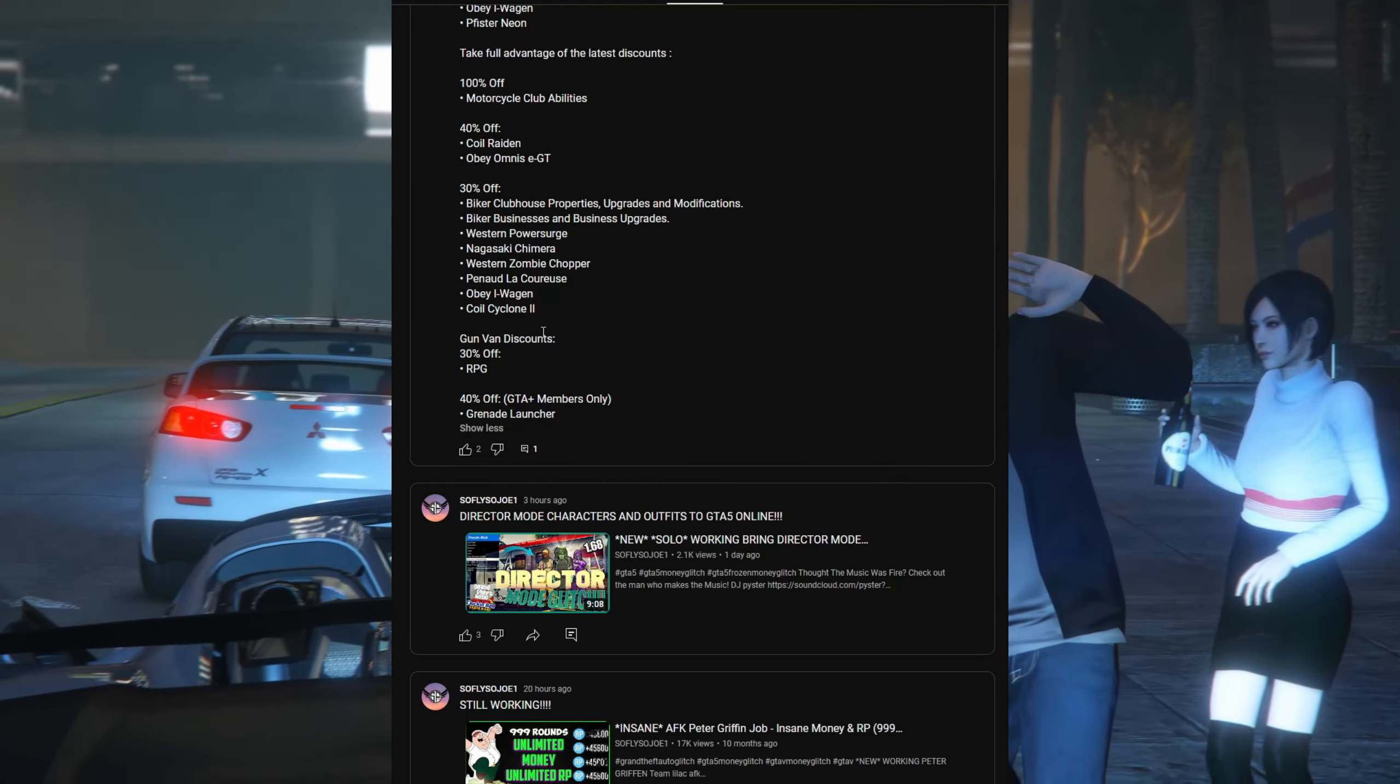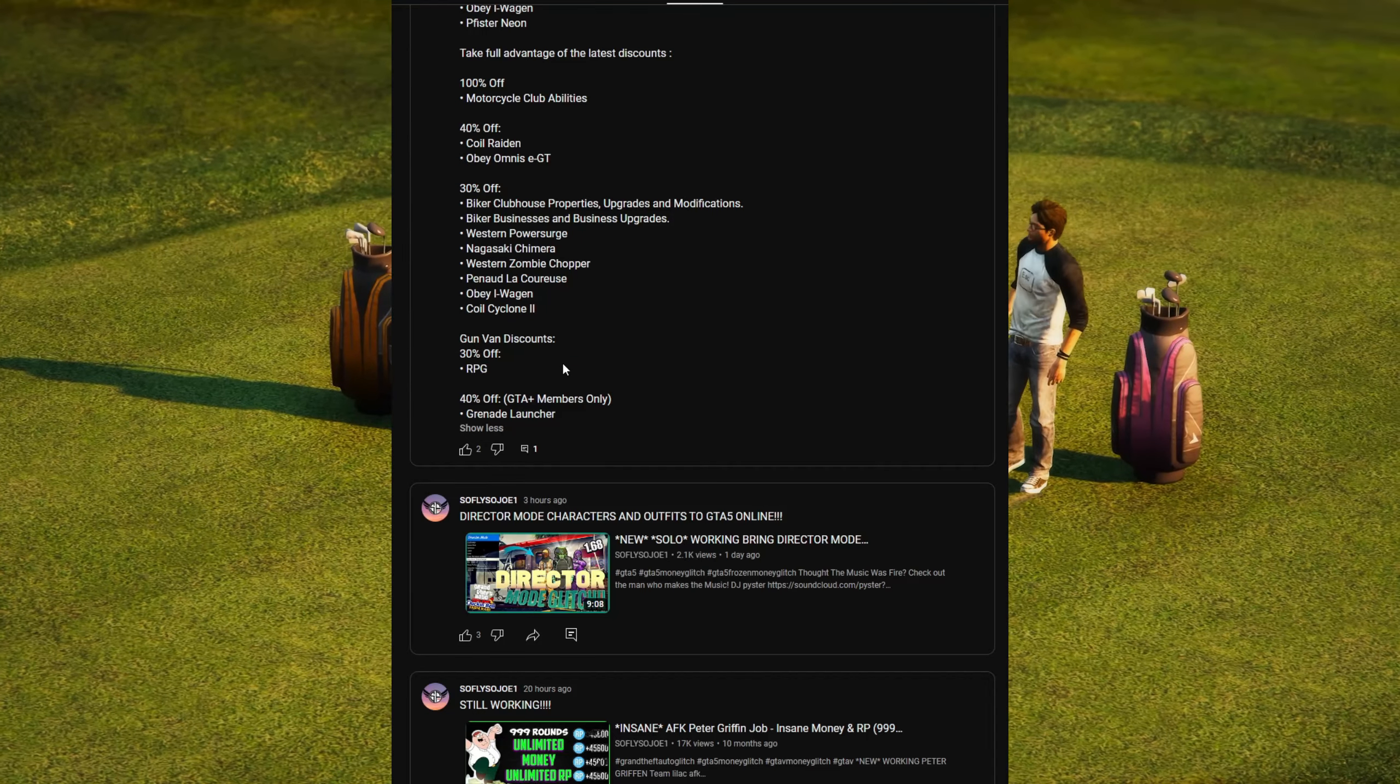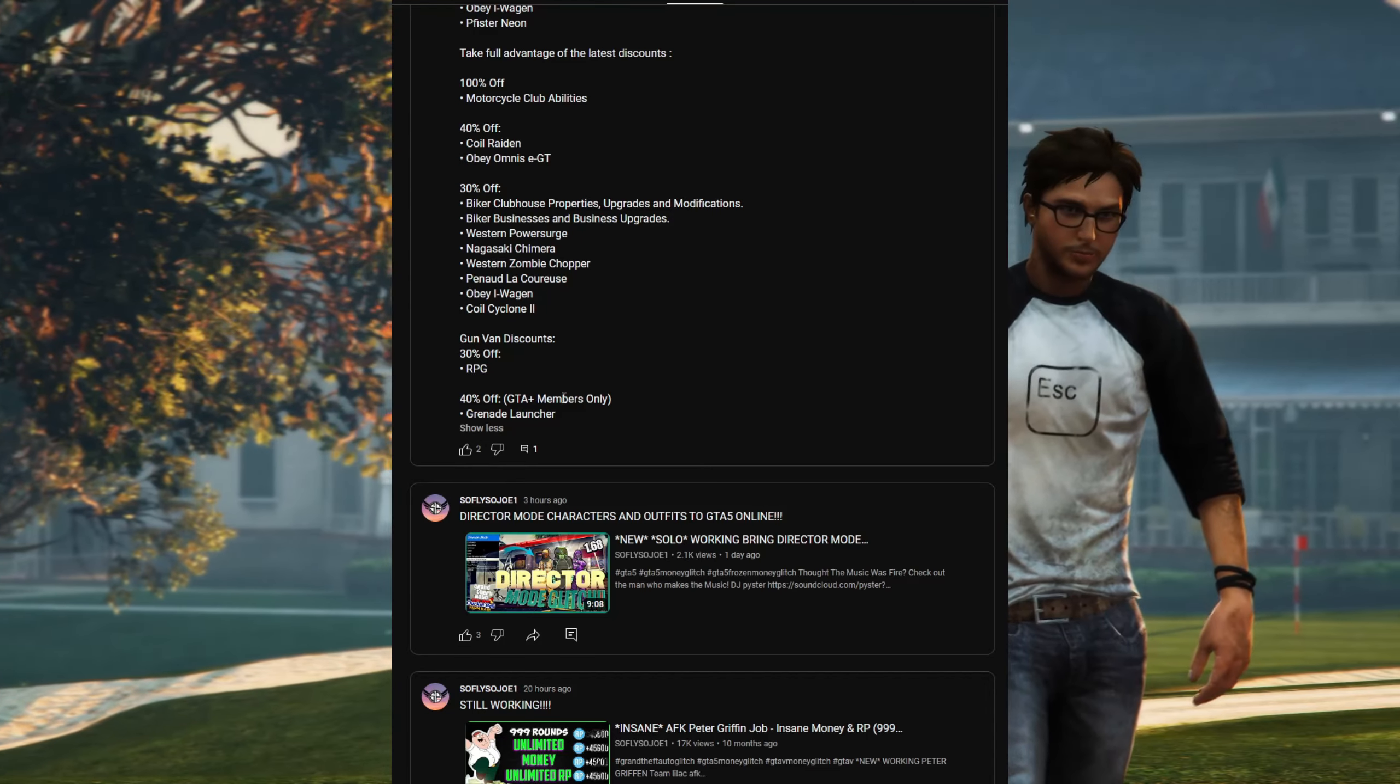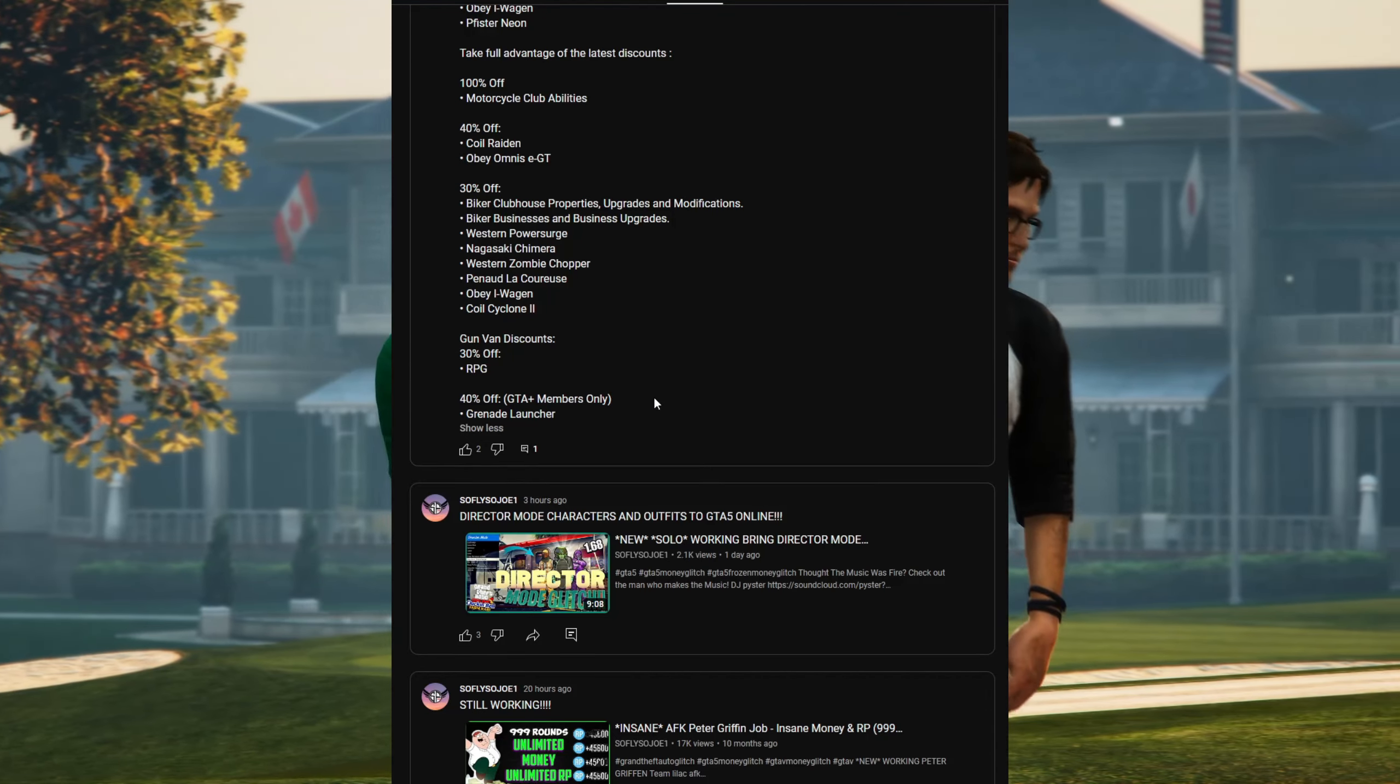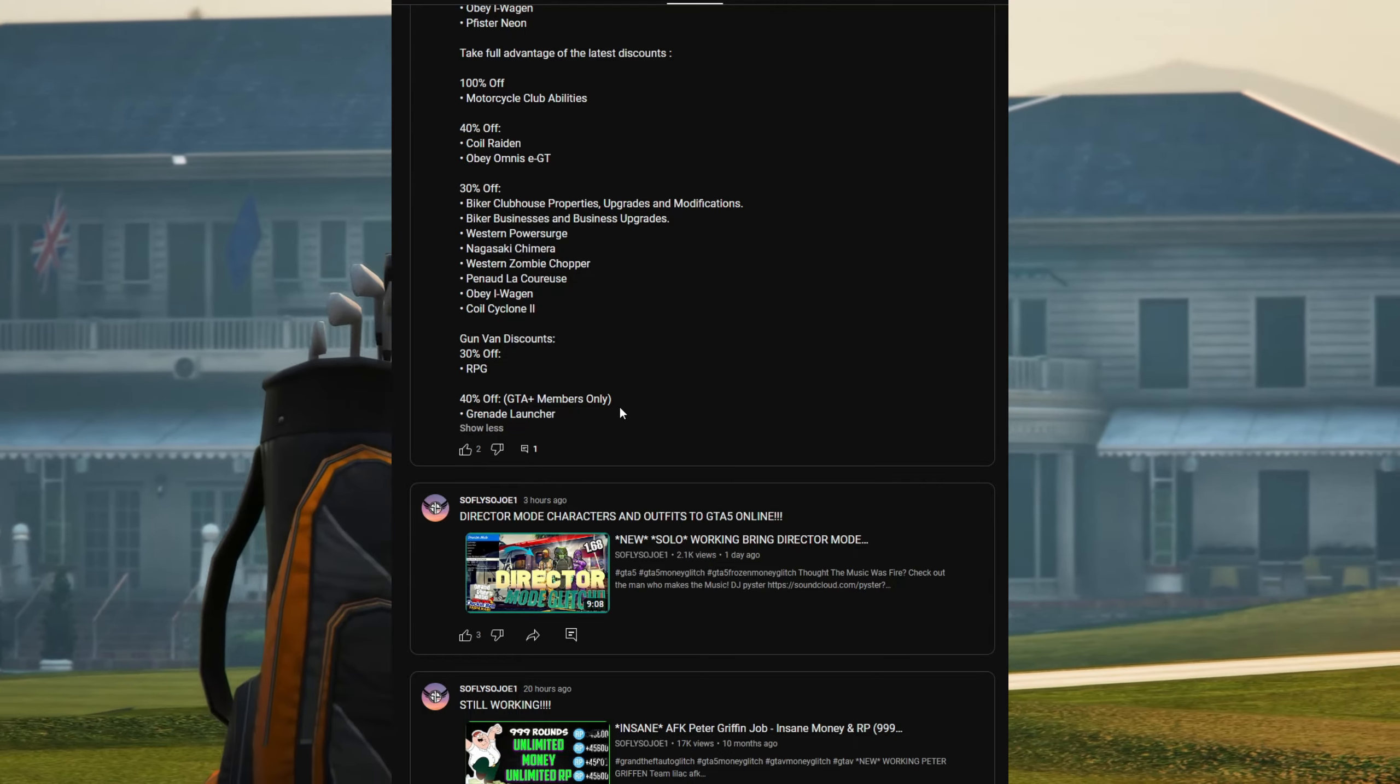For the gun van discounts we have 30% off the RPG and 40% off for GTA Plus members on the grenade launcher.